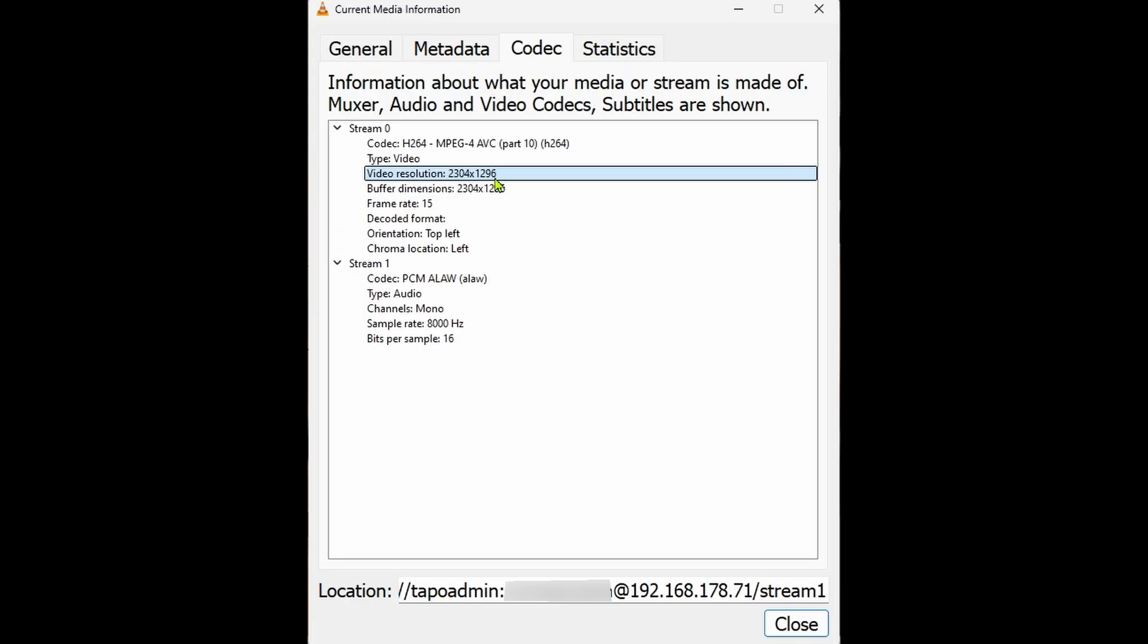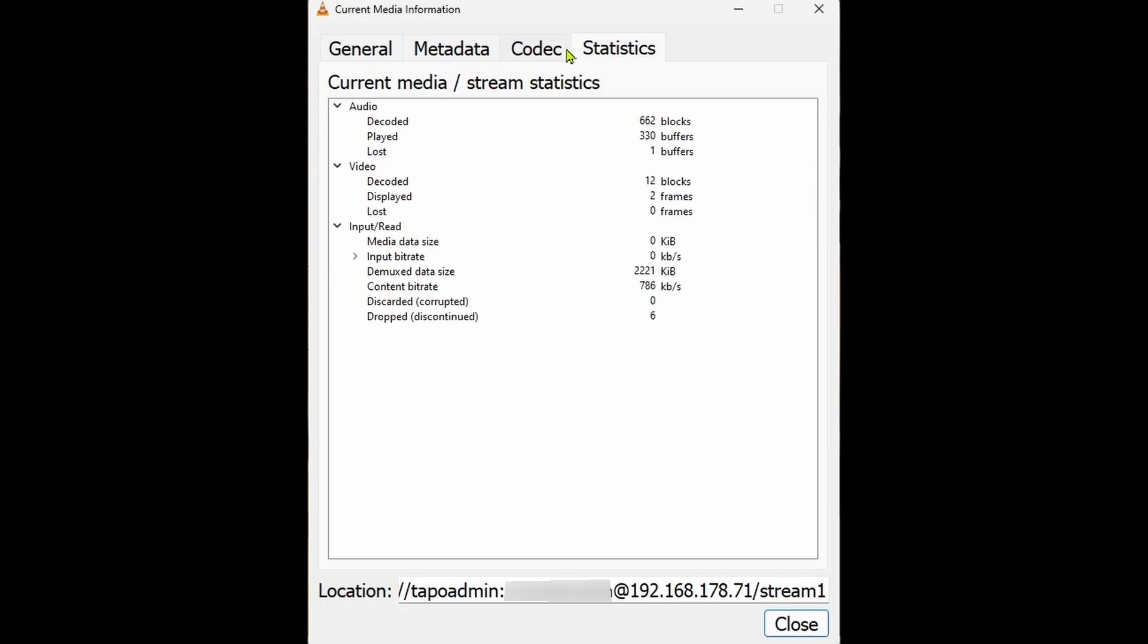If you want to see the stream statistics for example the bitrate and the data sizes you can click the statistics tab.